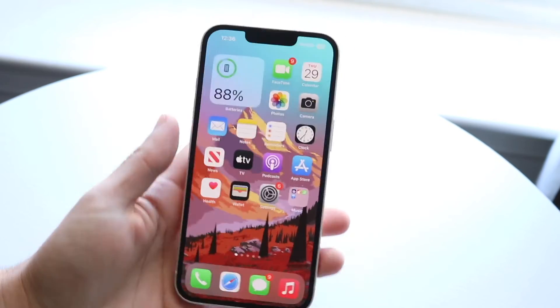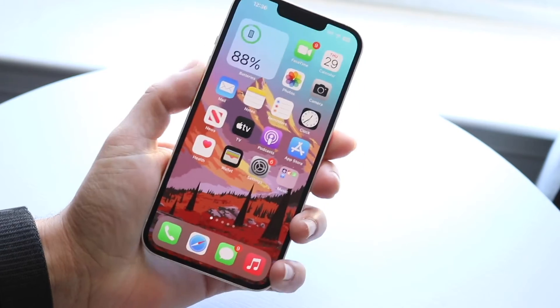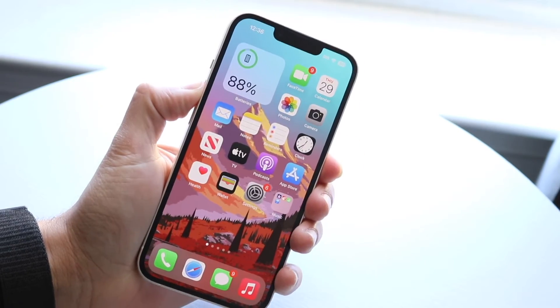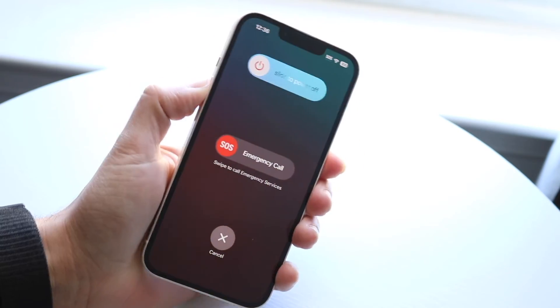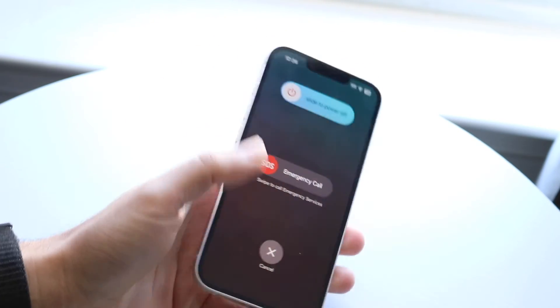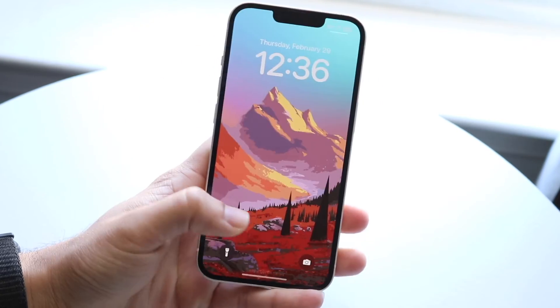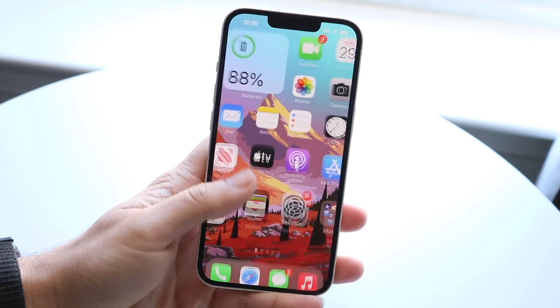If that's still not working, you can try restarting your phone. Hold down the buttons you normally would to restart it and swipe to power off. That might end up fixing it.